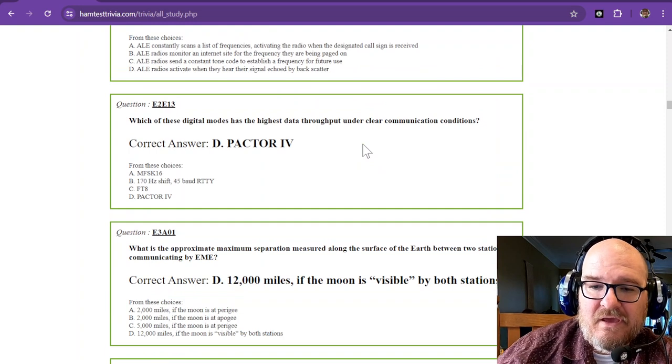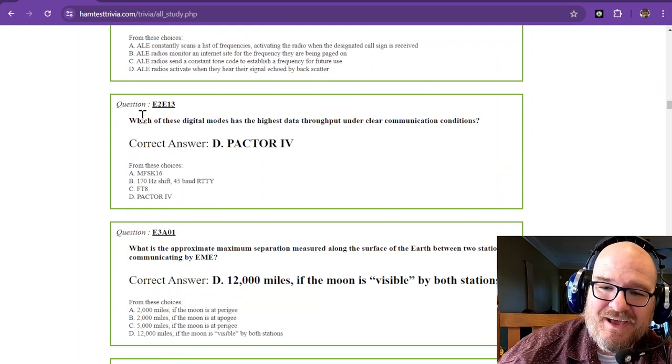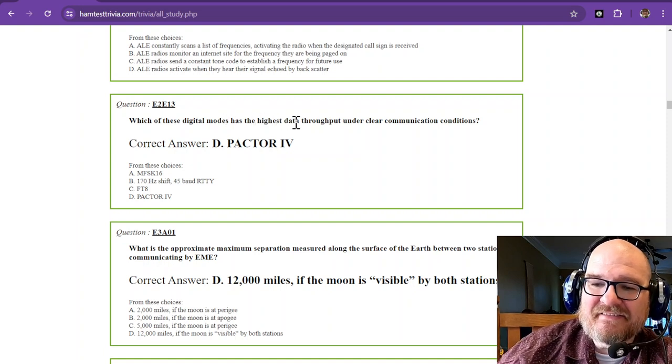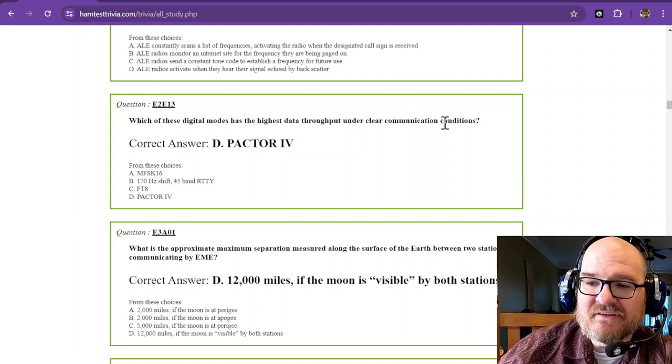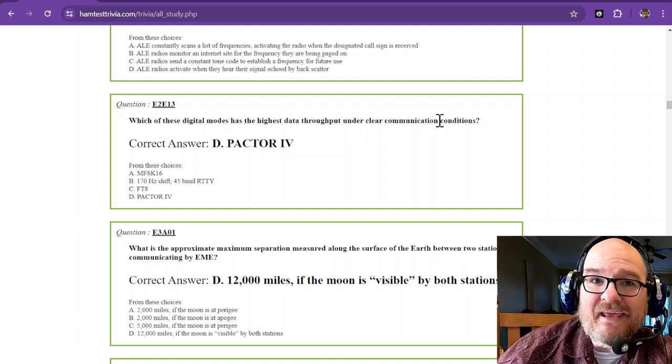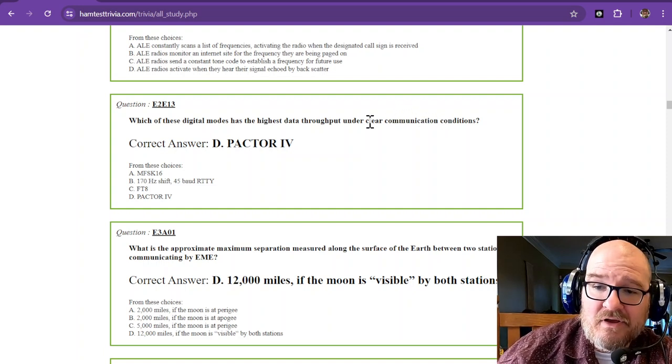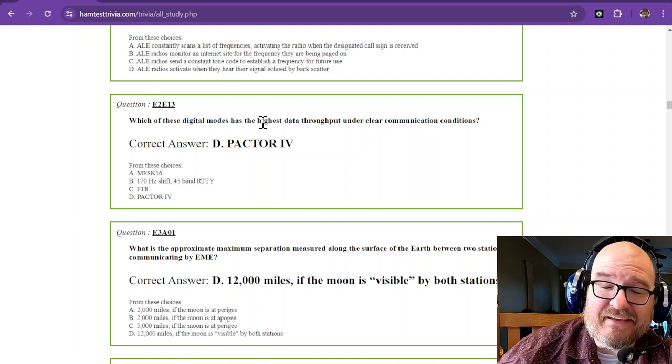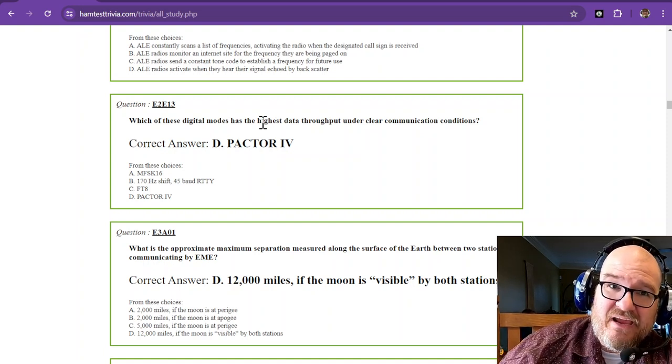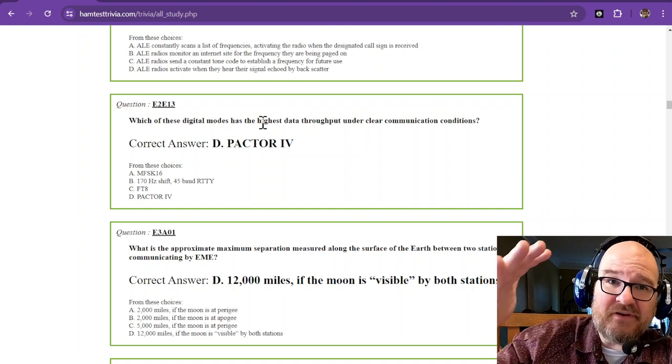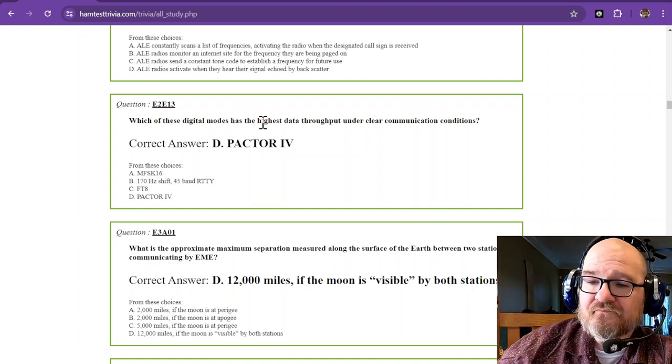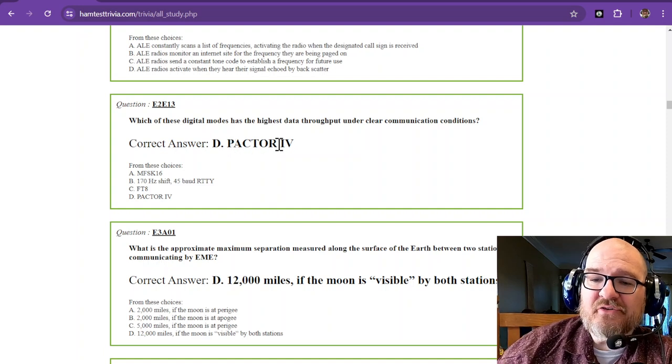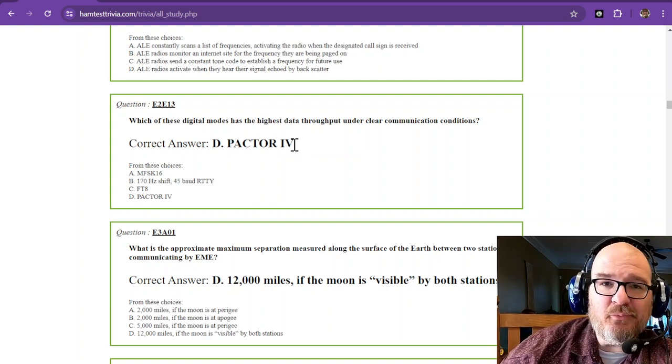And the last question in this wonderful section, which of these digital modes has the highest data throughput under clear communication conditions? And that means clear, no error. So you can send fast data if there's no errors involved. But if errors start creeping up, you have to slow down the amount of data that is sent. So that is PACTOR 4. PACTOR 4 has the highest throughput.